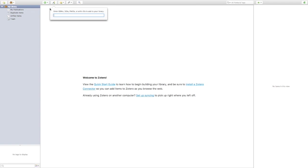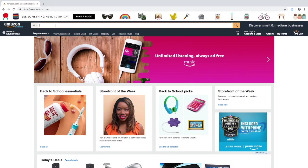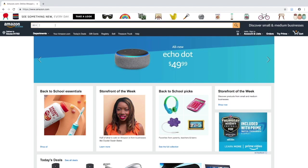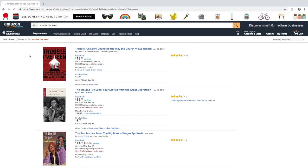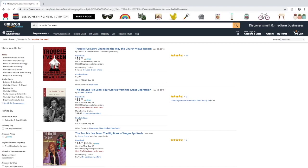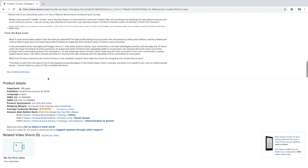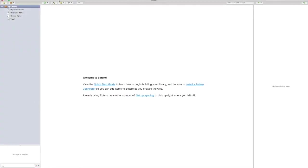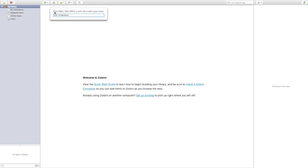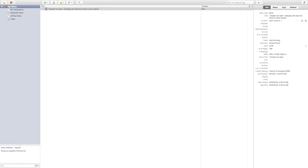A very easy way to find ISBNs for books is to go to Amazon, which has a very thorough and detailed database. Just find whatever source you want — for example, a book called 'Trouble I've Seen: Changing the Way the Church Views Racism' — scroll down and Amazon will give you the ISBN. Copy that ISBN, go back to Zotero, click the magic wand, paste the ISBN, hit Enter, and there's your book with all the citation information you need for any major style — APA, Chicago, SBL, or MLA.